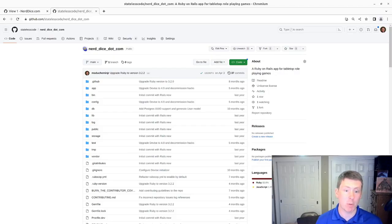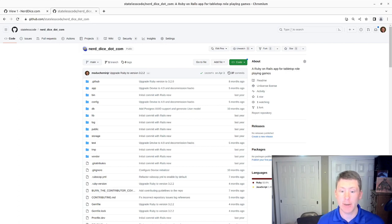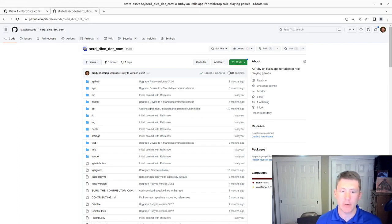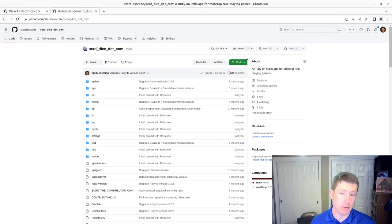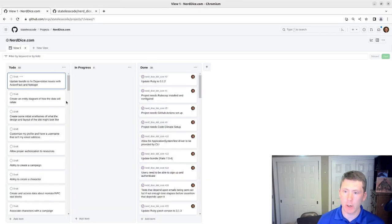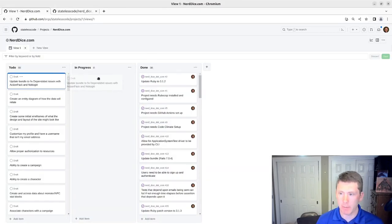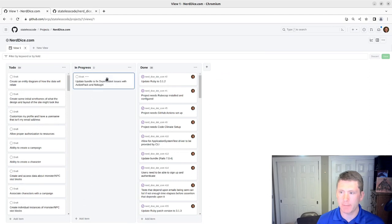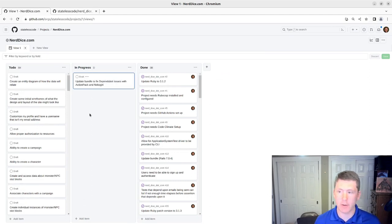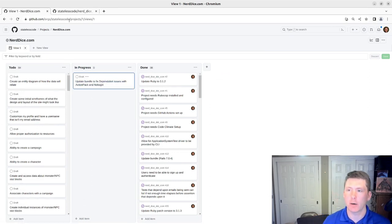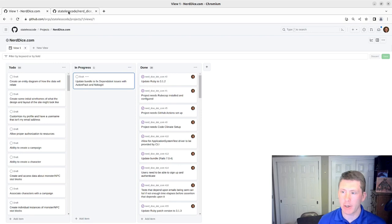This is episode number 46 in our series NerdDice.com, where we build a tabletop roleplaying management application using Ruby on Rails. In this video, we're going to address some security alerts, Dependabot, in our application.